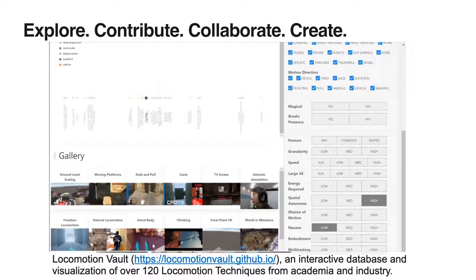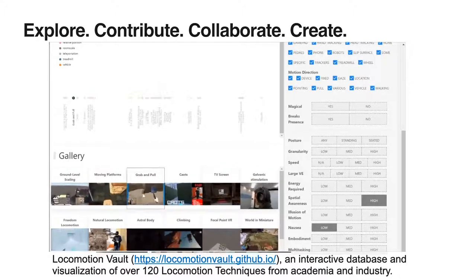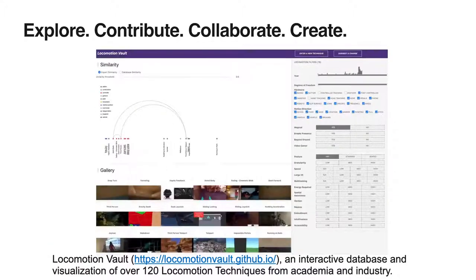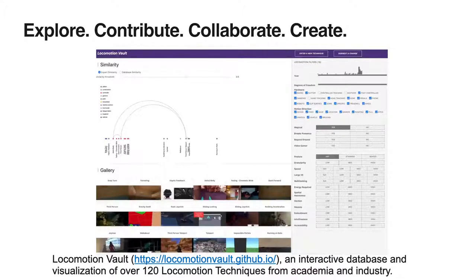We are working to further improve Locomotion Vault through input from the VR community, and we encourage volunteers and developers to contribute directly or to contact us.